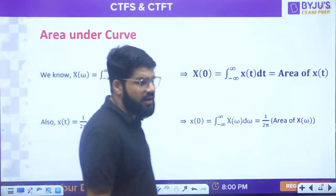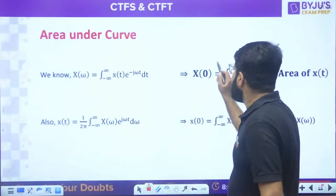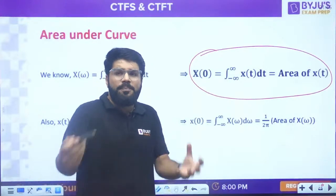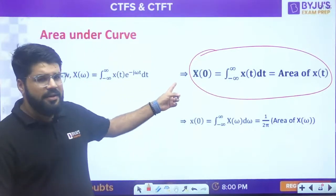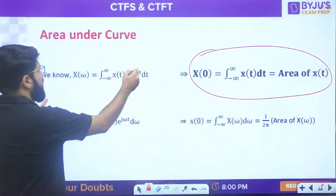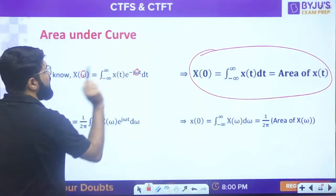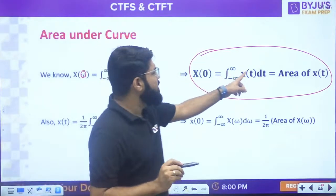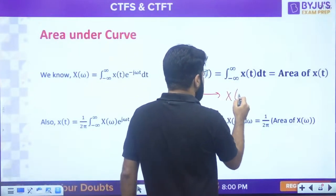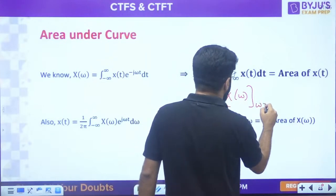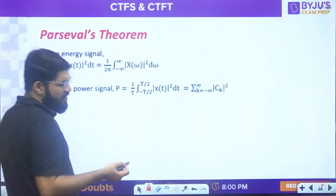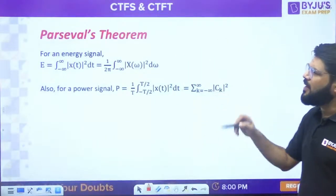Application of Fourier transform to find area under the curve: for functions x(t) whose area is complicated in time domain, it can be easily obtained using the Fourier transform. Just put ω = 0: integral of x(t)dt = X(0). X(0) is the value of the Fourier transform at zero frequency, which we can relate to the DC term.